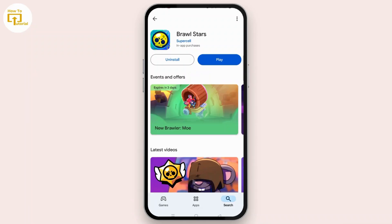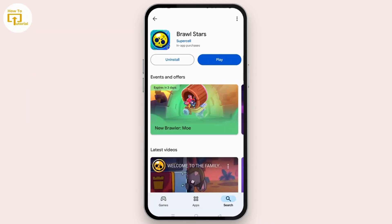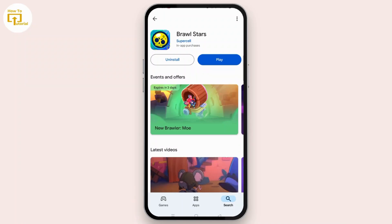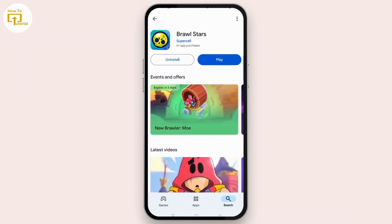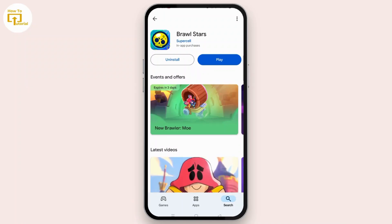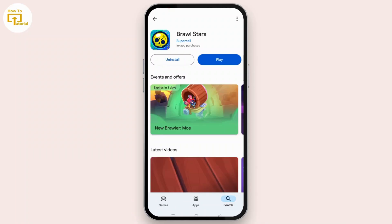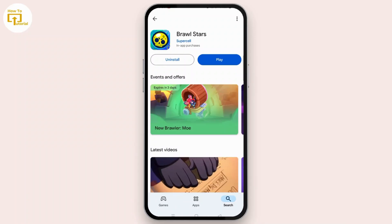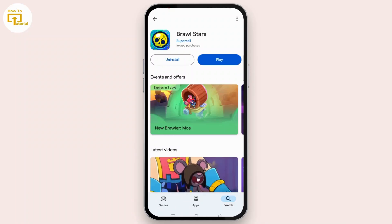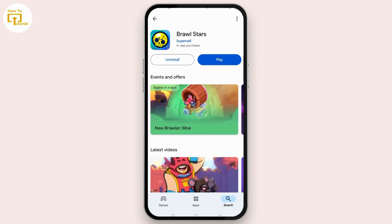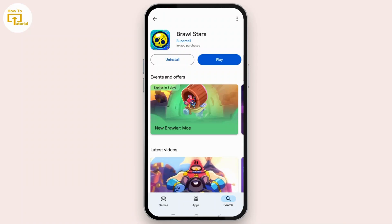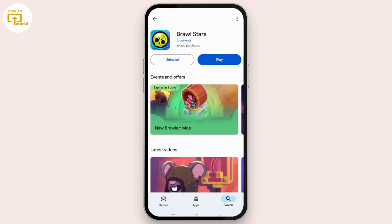If all else fails, you can uninstall and reinstall Brawl Stars. Tap the uninstall button and then reinstall from the App Store or Play Store. Your progress is saved to your Supercell ID so you won't lose any data.